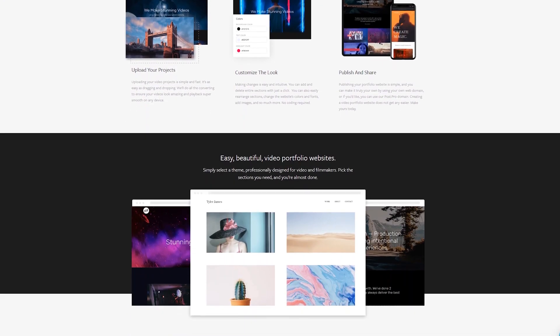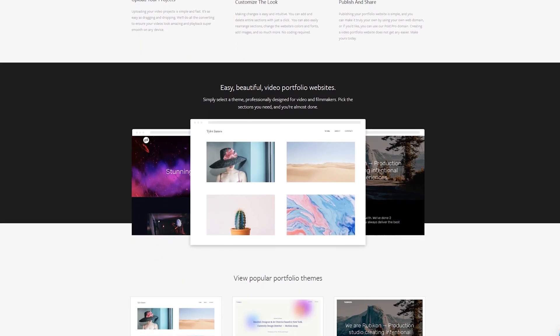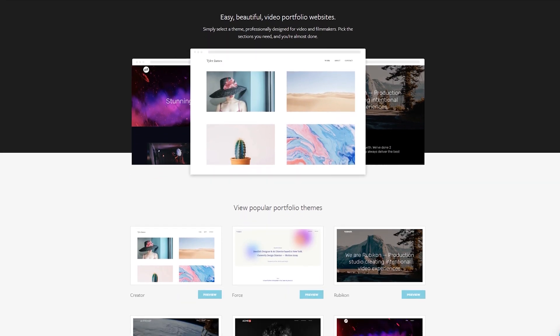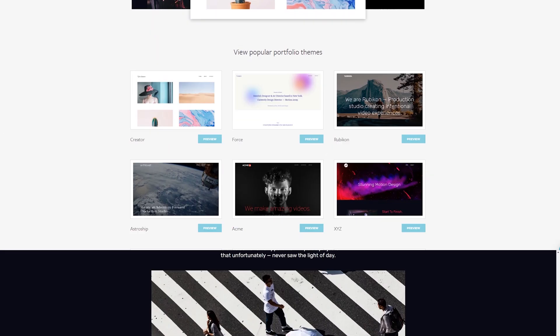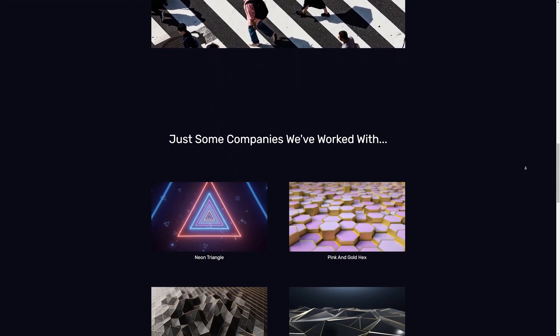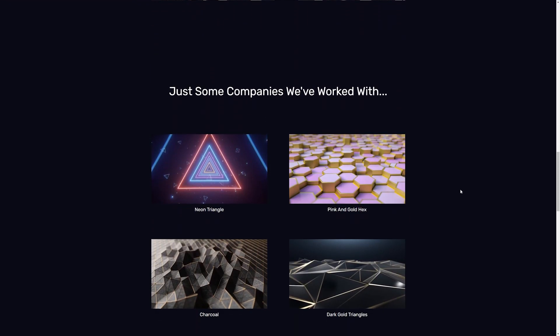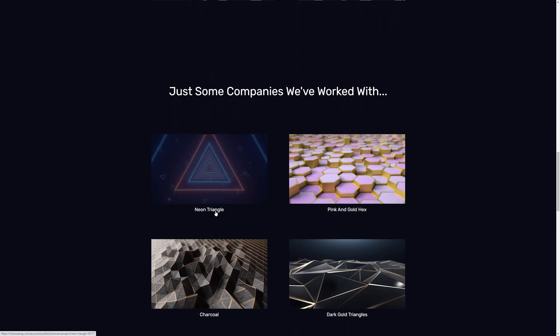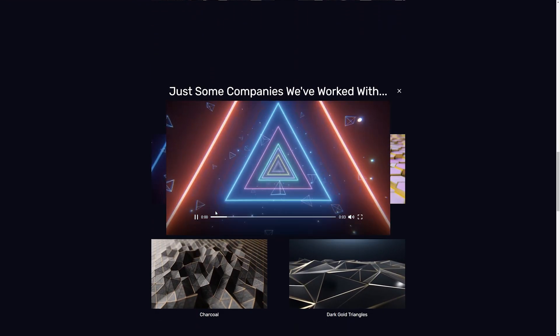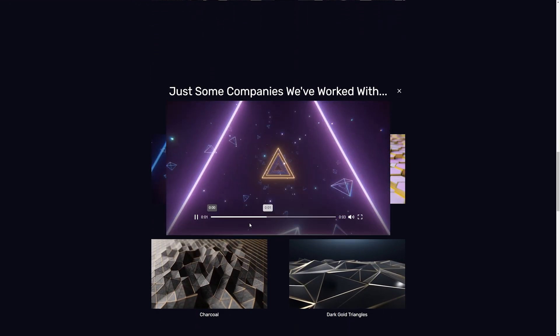Hi guys, Jordan with Motion Array, and today we're really excited to announce that we've updated our Portfolio Builder to include some really awesome features.